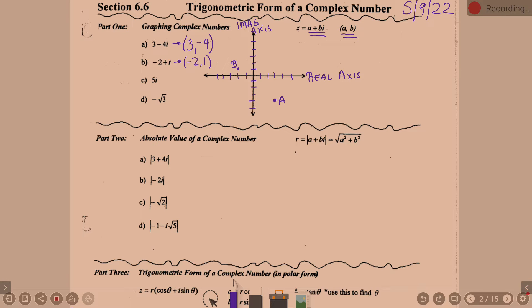Thoughts on the complex number 5i? 0 comma 5, exactly — because we have no real part. We could rewrite it as 0 plus 5i, which gives us 0 comma 5. Left to right 0 and up 5 is going to be our point C.